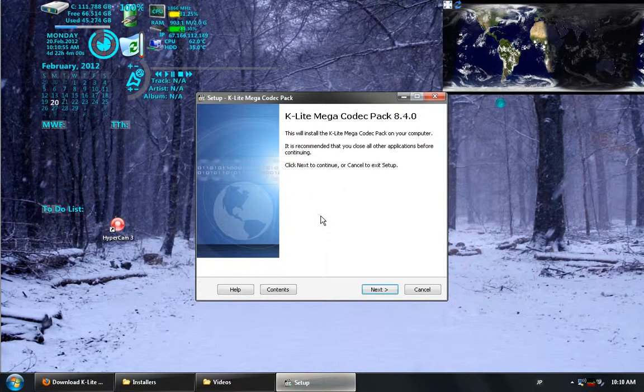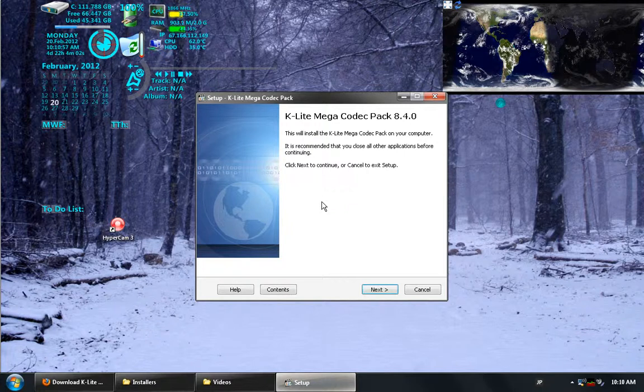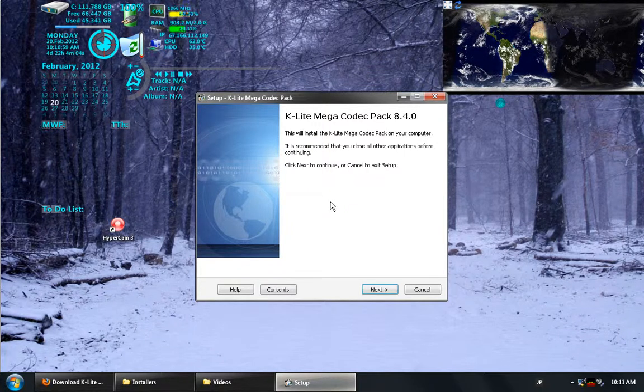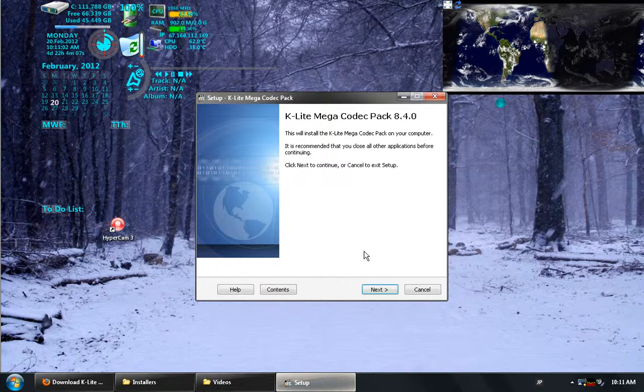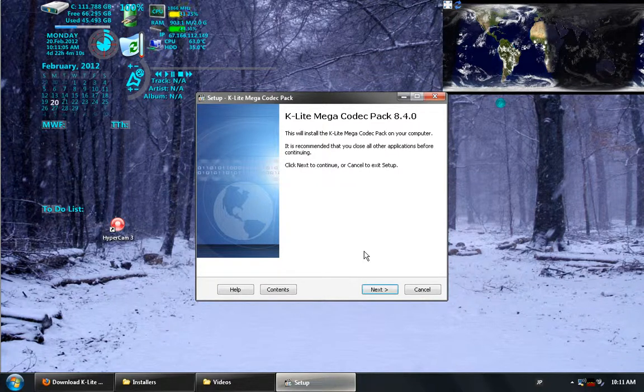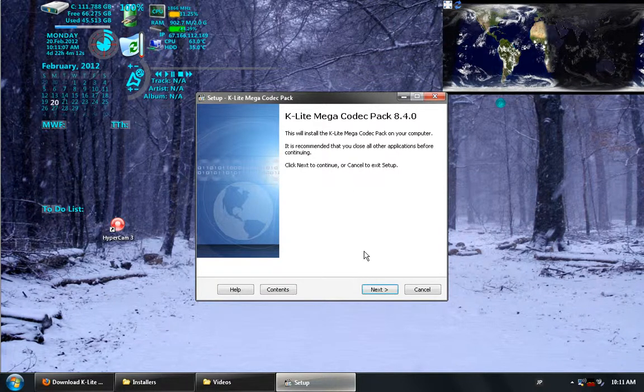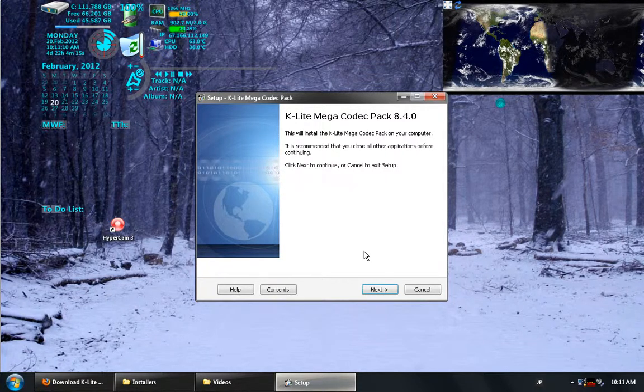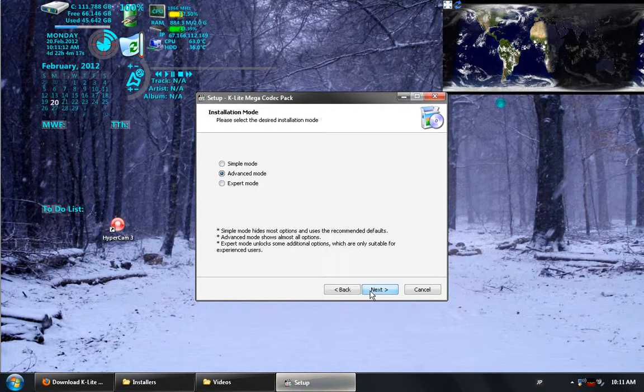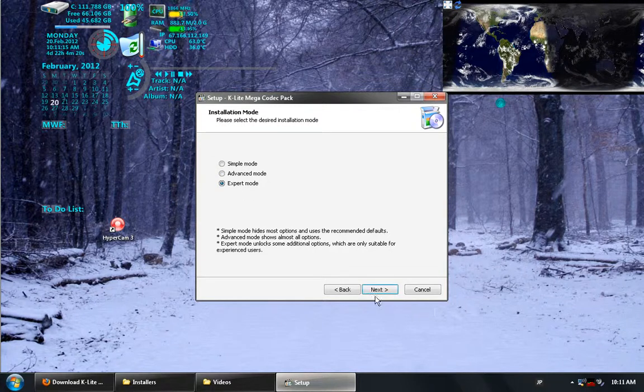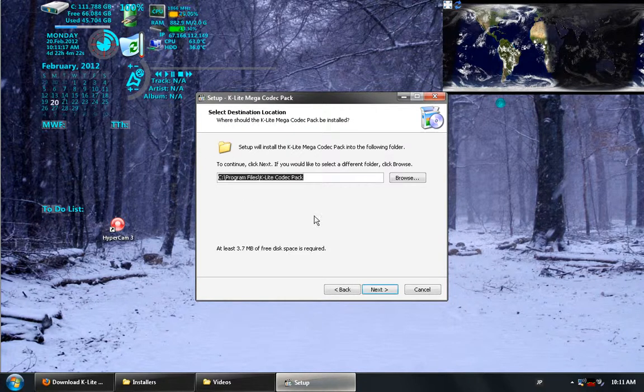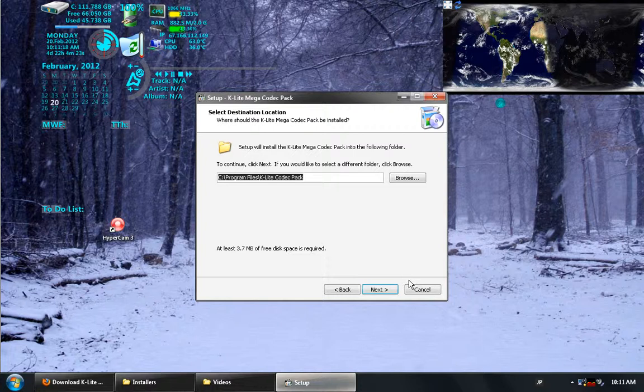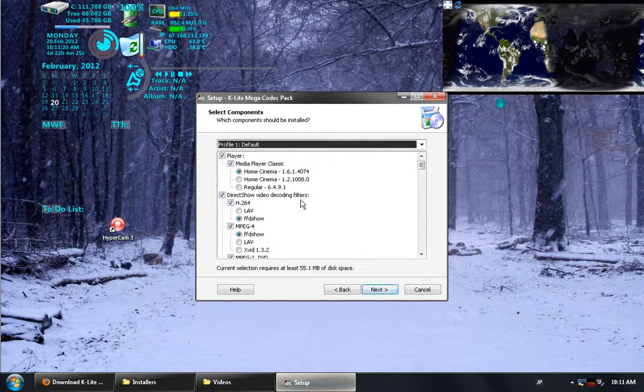So now we have the installation here for the K-Lite Mega Codec Pack. If I had previously installed any of the other codecs, including the CCCP, it would tell me that the others need to be uninstalled to be able to get rid of any complications or overlapping issues. For now, I'm just going to choose Expert Mode and click Next. This will allow me to change most of the different installation types, as well as what's being installed.